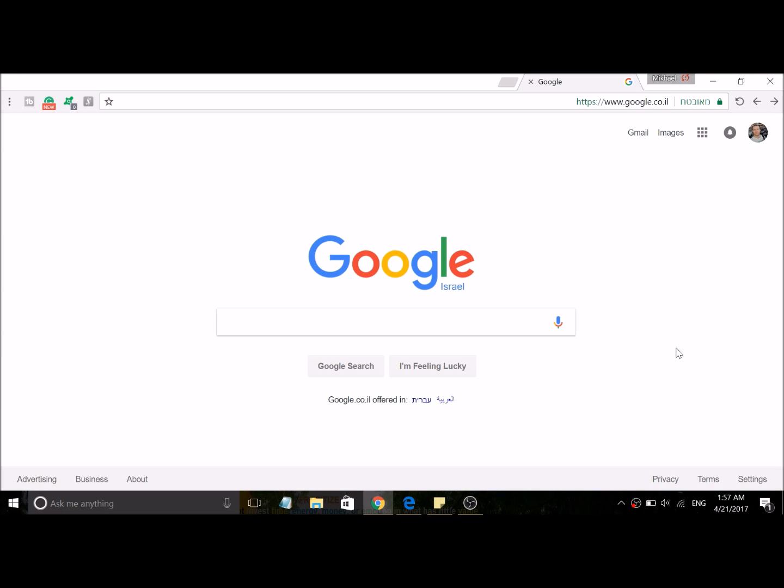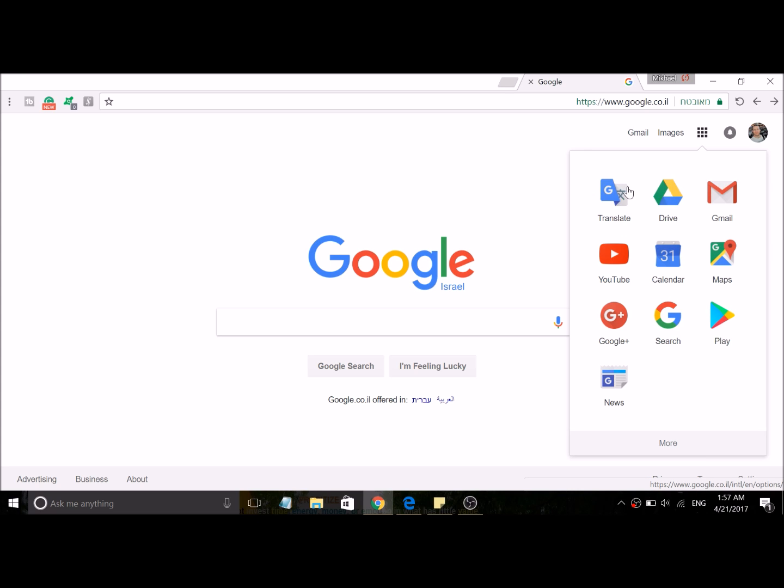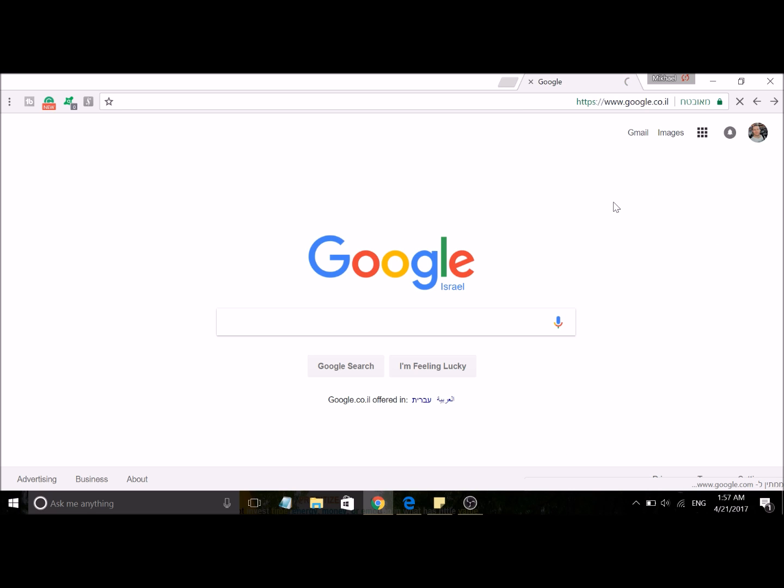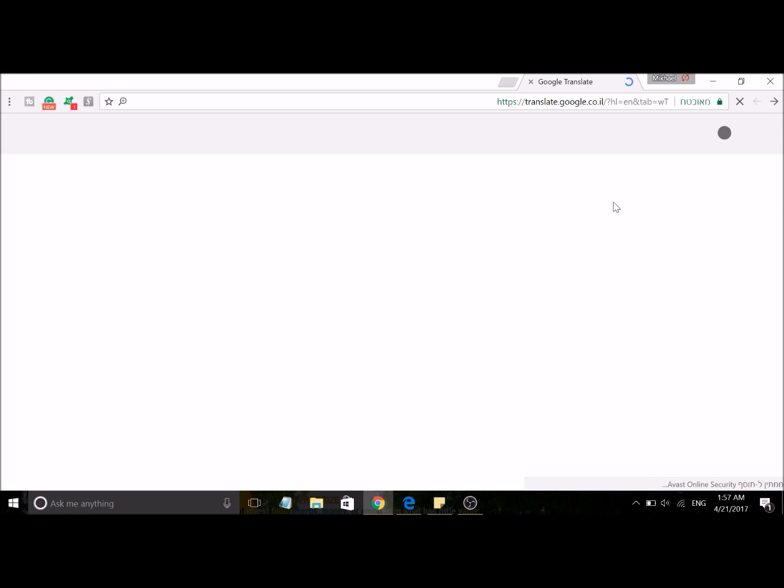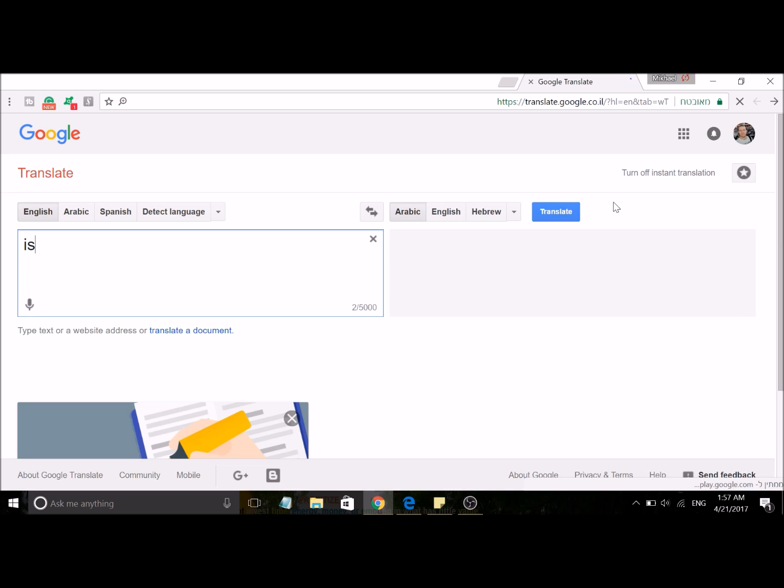Hey guys, I happened to run across something today that I think you'll find a little bit amusing. If you go to Google Translate and for whatever reason it dawns on you to translate Israelite religion into Arabic, Google...